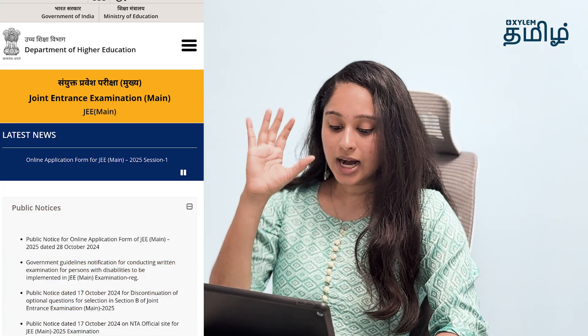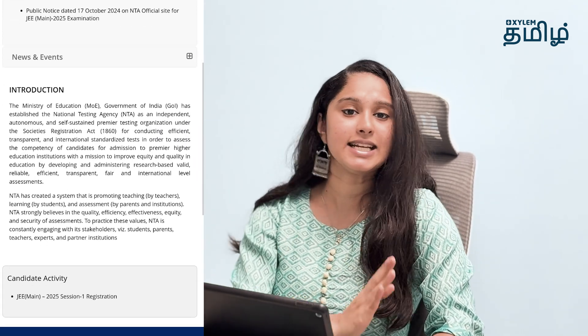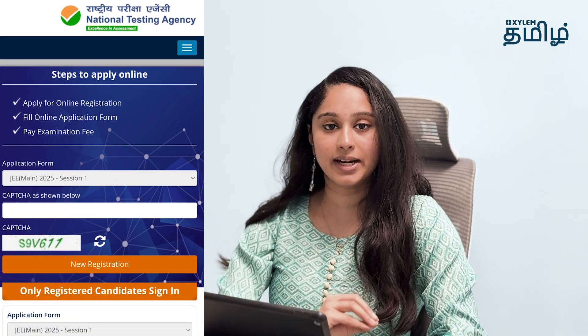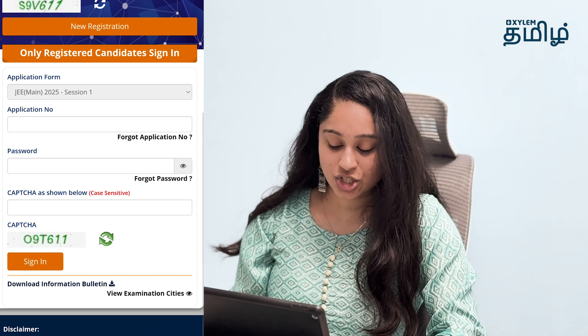Suppose you want to make an application form — you can select a form. You will see the official registration form; it's a new registration form. If you have a new registration, you will enter the details and enter the new registration page.